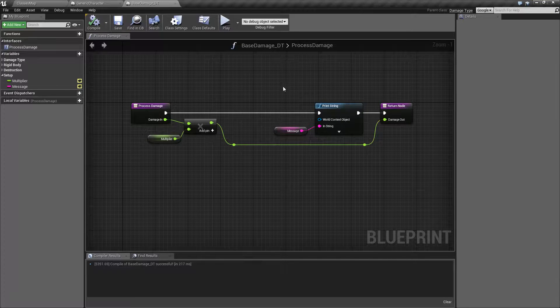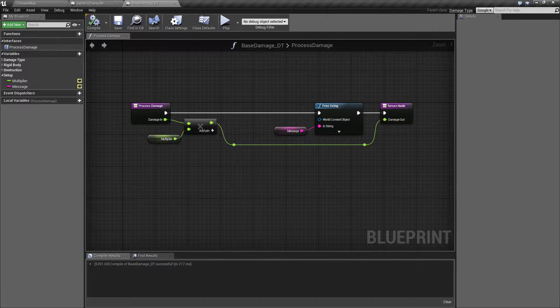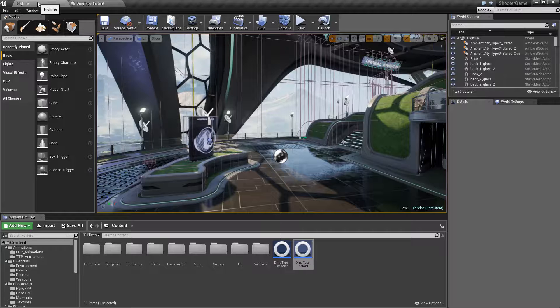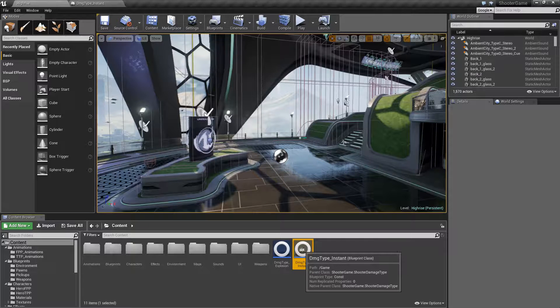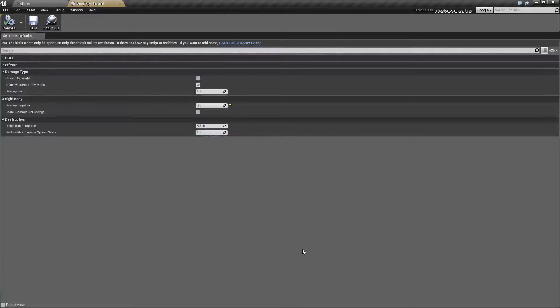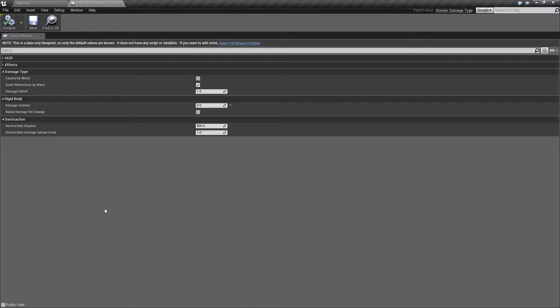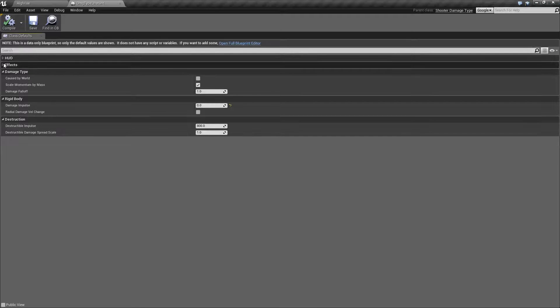Now here's another example that's pretty cool. This is the shooter game example that comes with Unreal Engine 4. Now they have two different damage types, instant and explosion. Here's an example of using the damage type to not really change the type of damage but to hold information specific to the damage type.